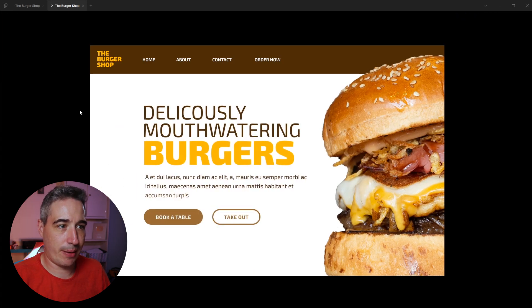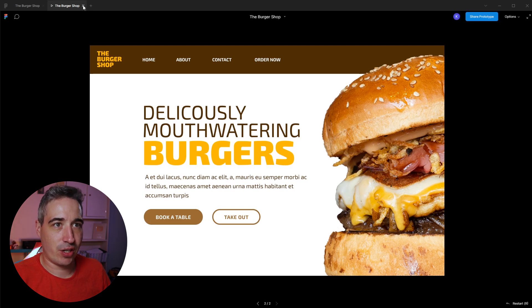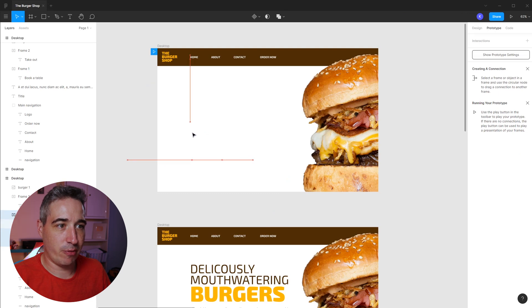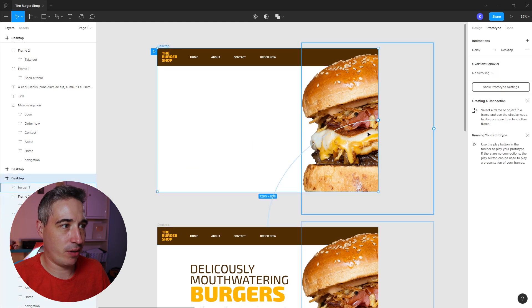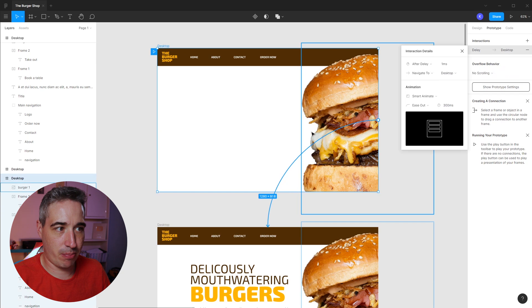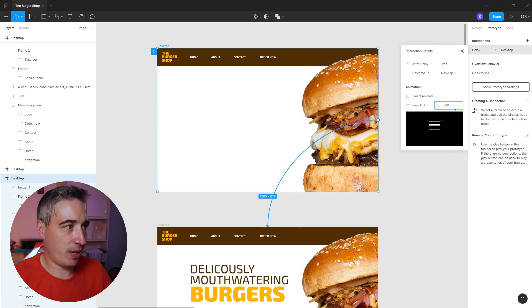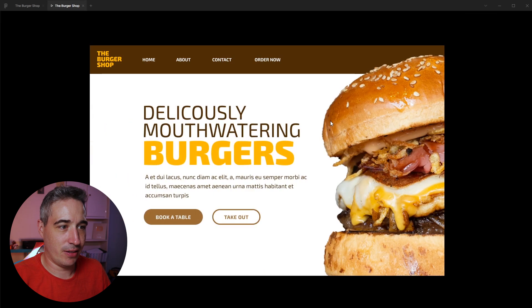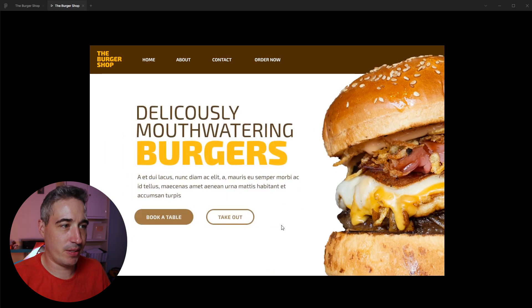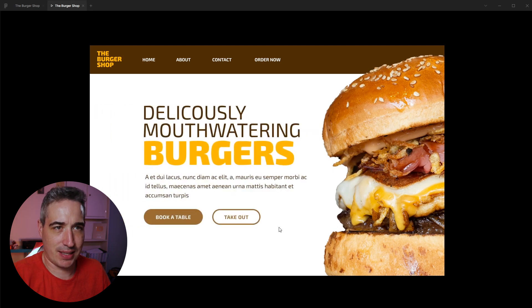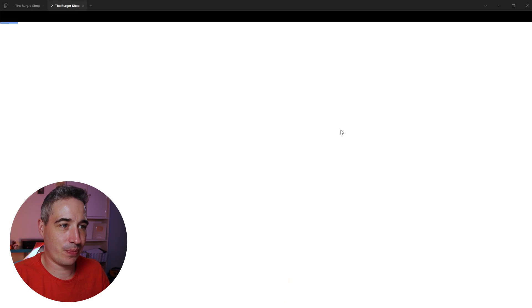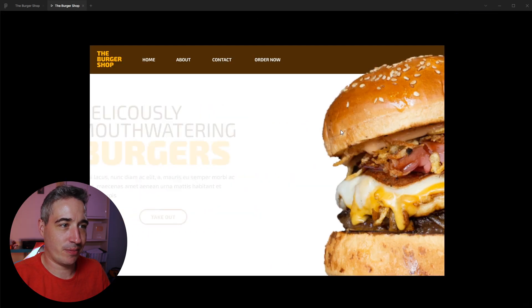To replay the animation just press R on your keyboard. Close the preview tab — don't close the Figma window by mistake. I'm going to move those elements out a bit more so there's more movement, and slow the animation to 500 milliseconds. Let's try that again — I think that looks better. The takeout image is moving a little less than I'd want, so I'll shift it over and try one more time. There we go, I think that looks pretty good.